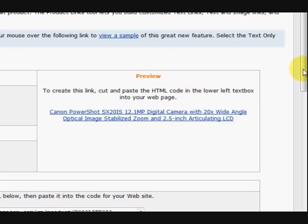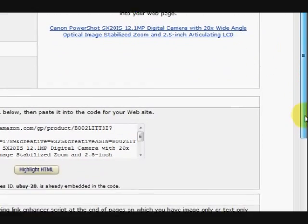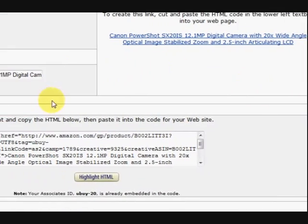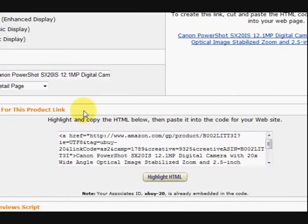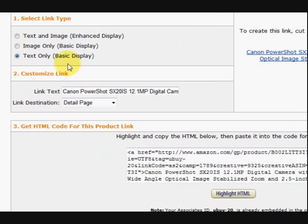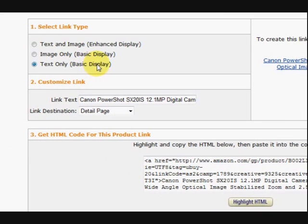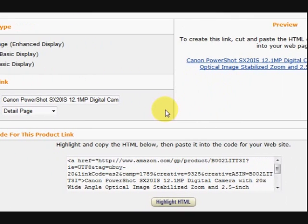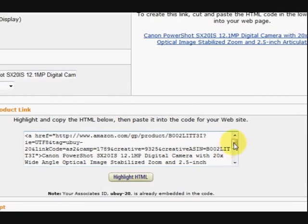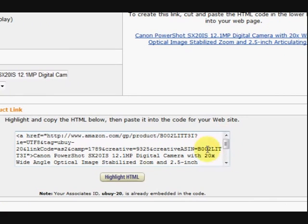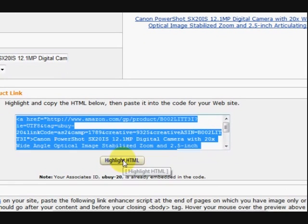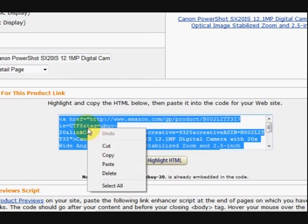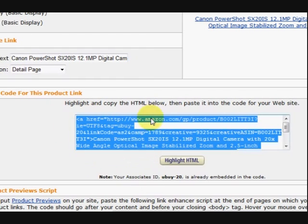So what I'm going to do is scroll down to where the link code is. Now in my previous video I showed you how to get to this section and how to change it to what you want. So what I'm going to do now is just copy the HTML code. This is the code I need to make a link on my website.